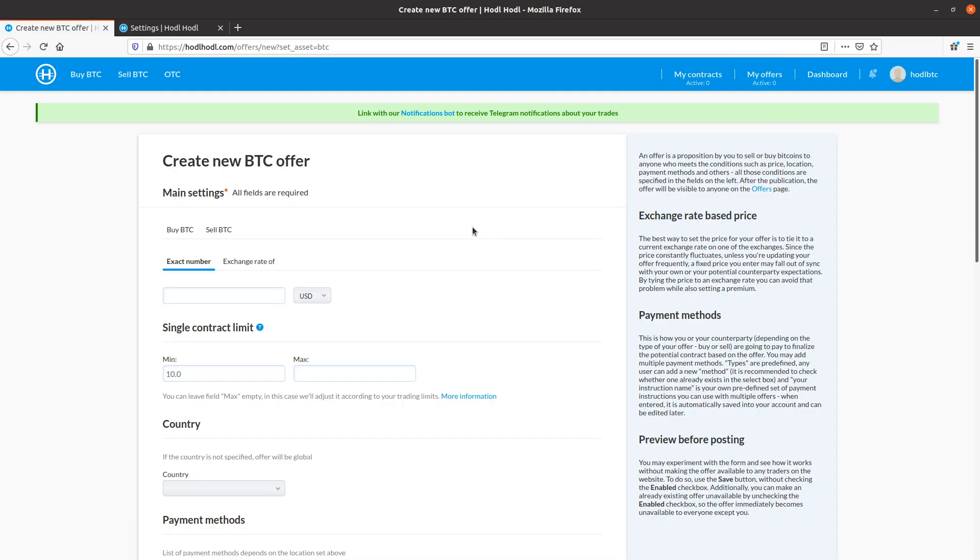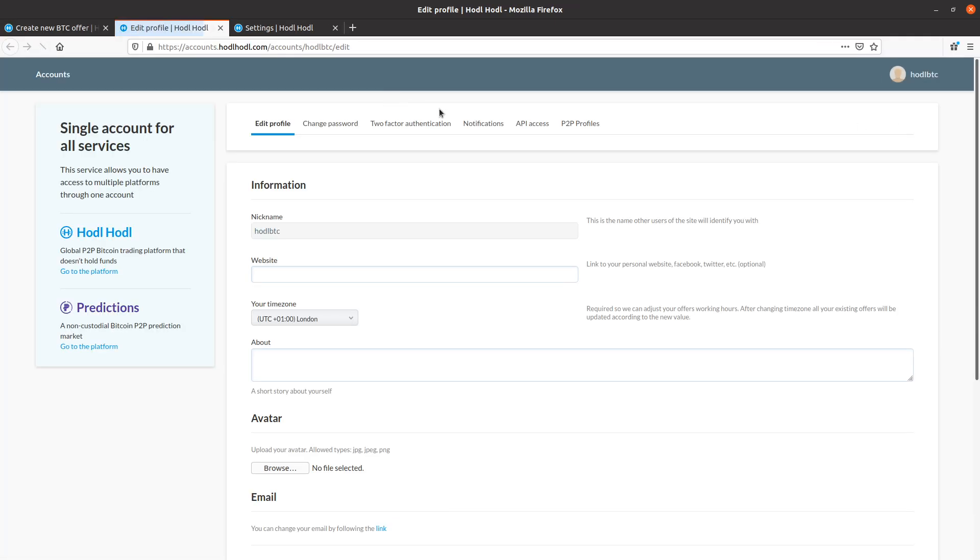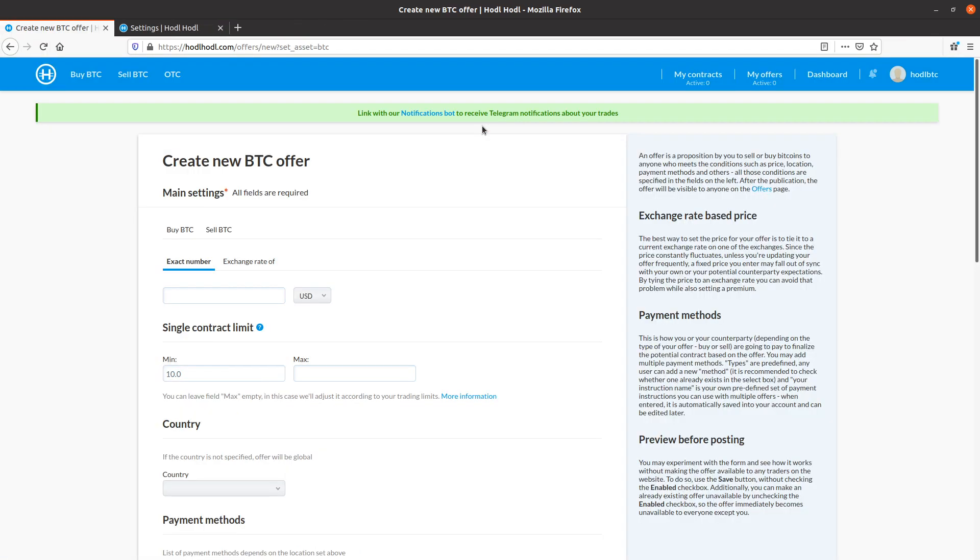And it's worth mentioning that if I'm going to have an active offer, I can quickly set up the Telegram notifications bot to receive a message in Telegram if someone starts a trade with me. In addition to the email that comes, and if I'm logged in with a tab open, I would receive a notification on the HODLHODL website. And I can also click the Account Settings Notifications tab here to customize my notifications, as well as clicking Notifications Bot on the Create Offer page.